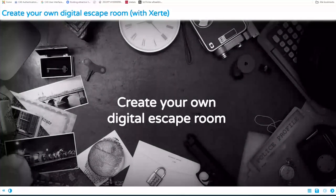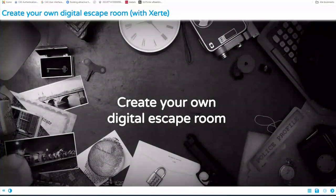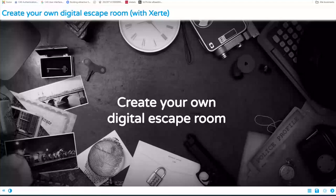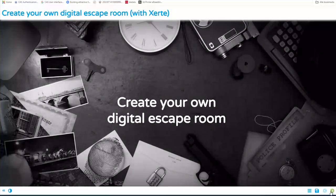Also, the examples I have — and I have a lot of examples today — some of them are in Dutch, but it's more that you see the principles behind it than that you can do the escape room itself. So we are going to create our own digital escape room today. We have an hour — that's not a lot of time, but I hope I can give you some things to start with.